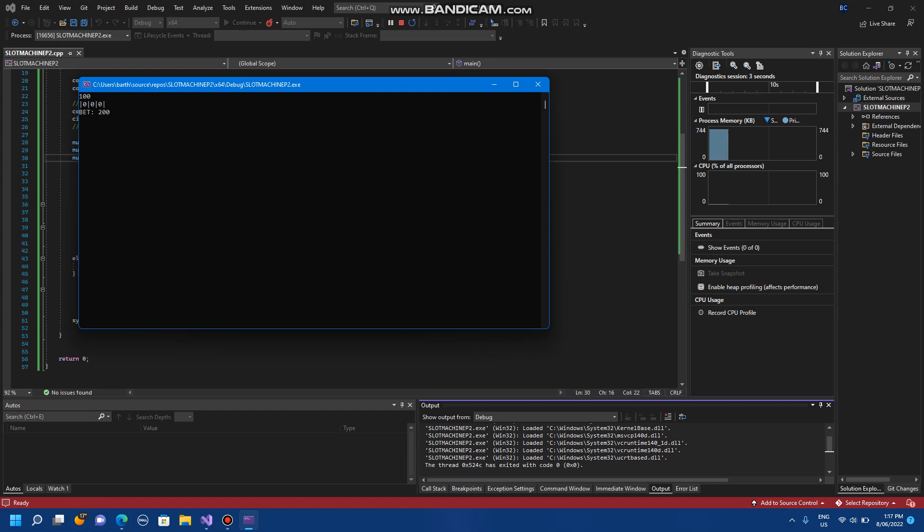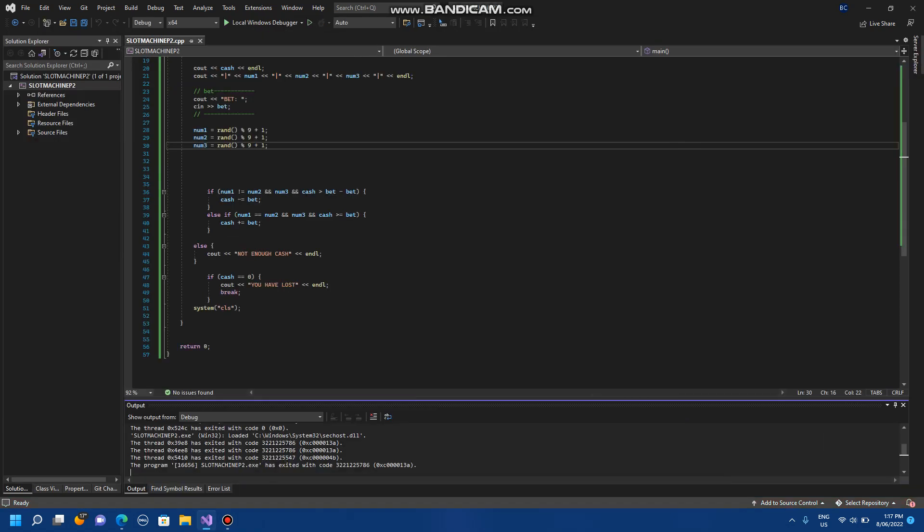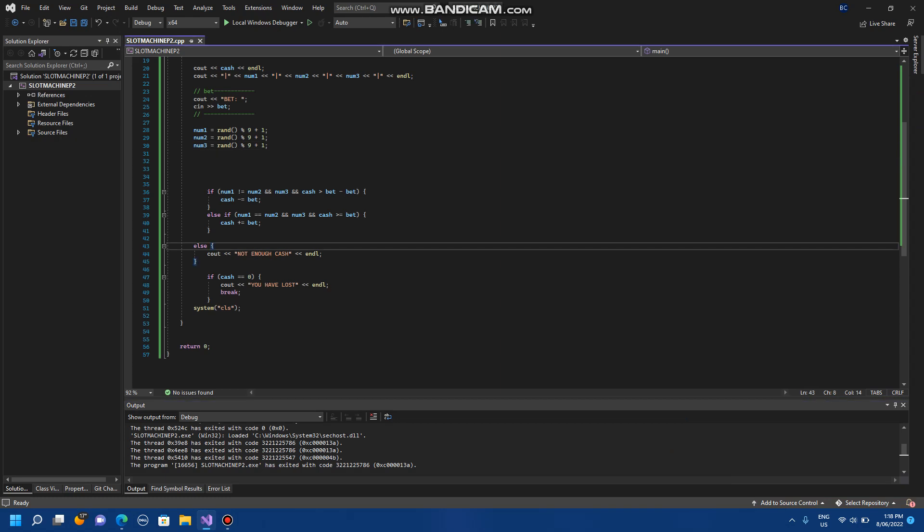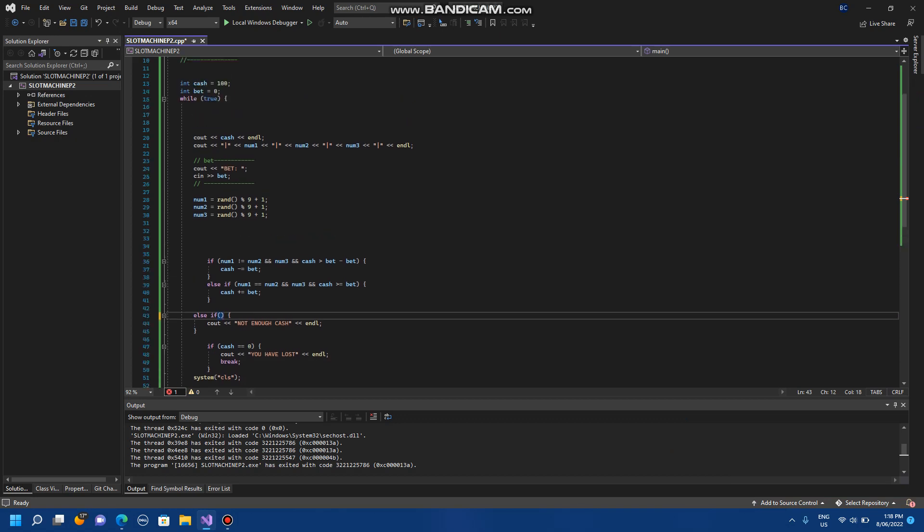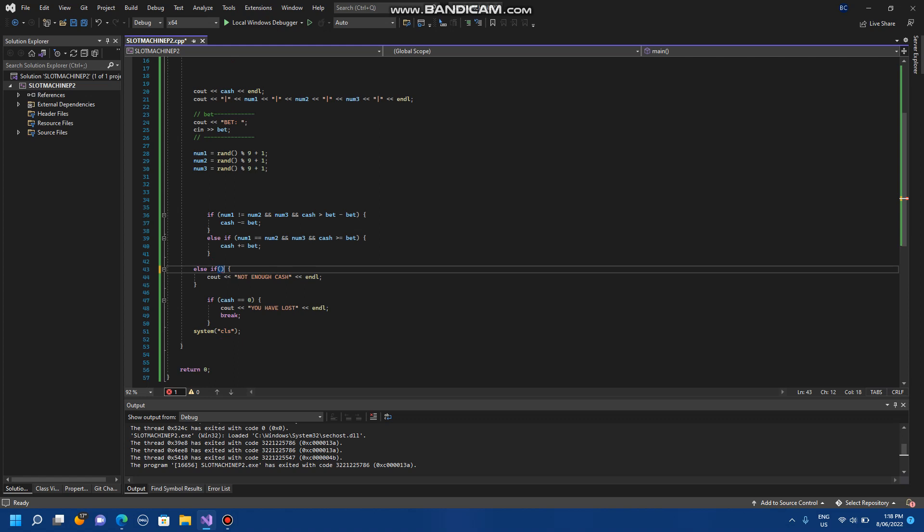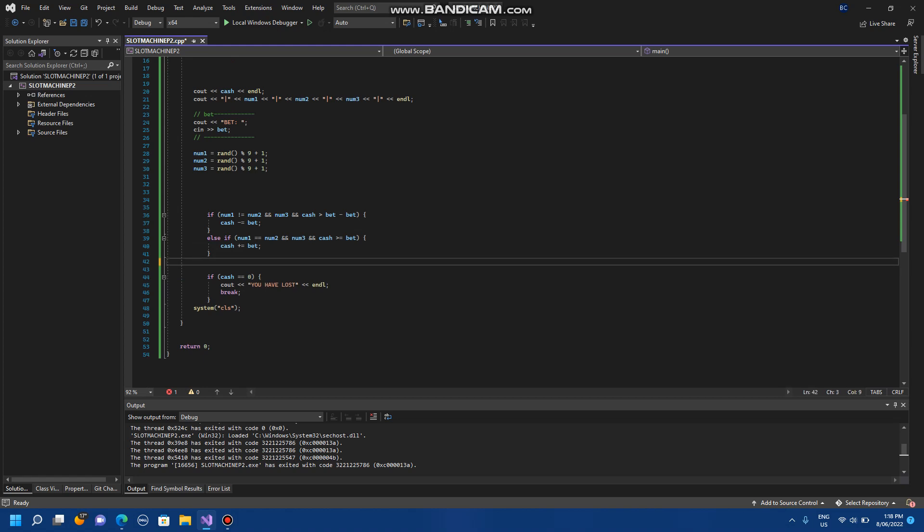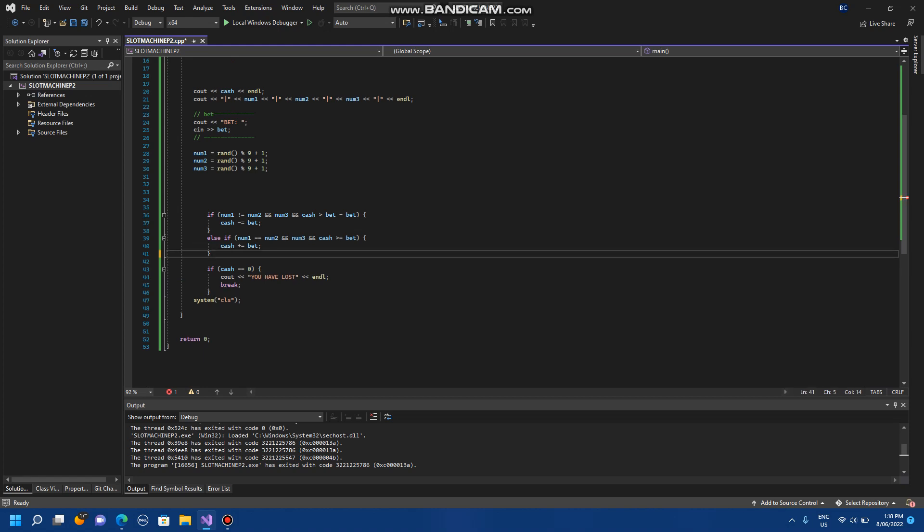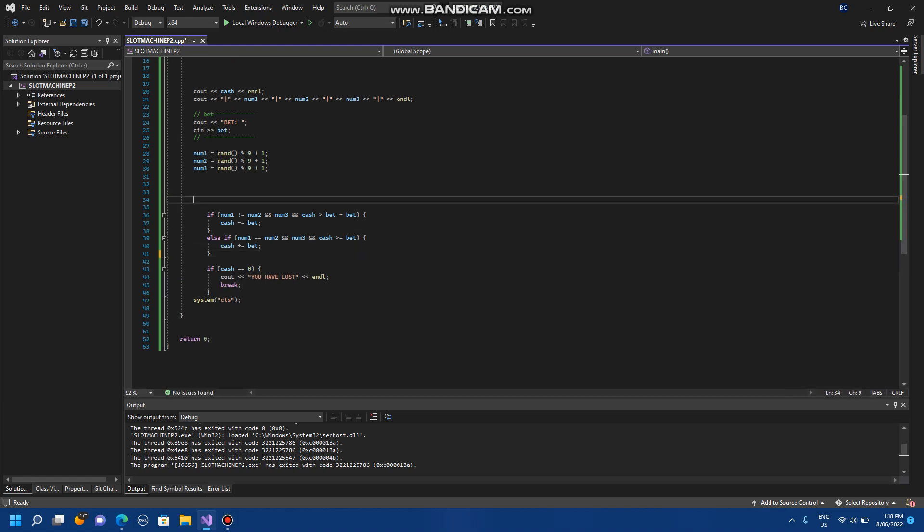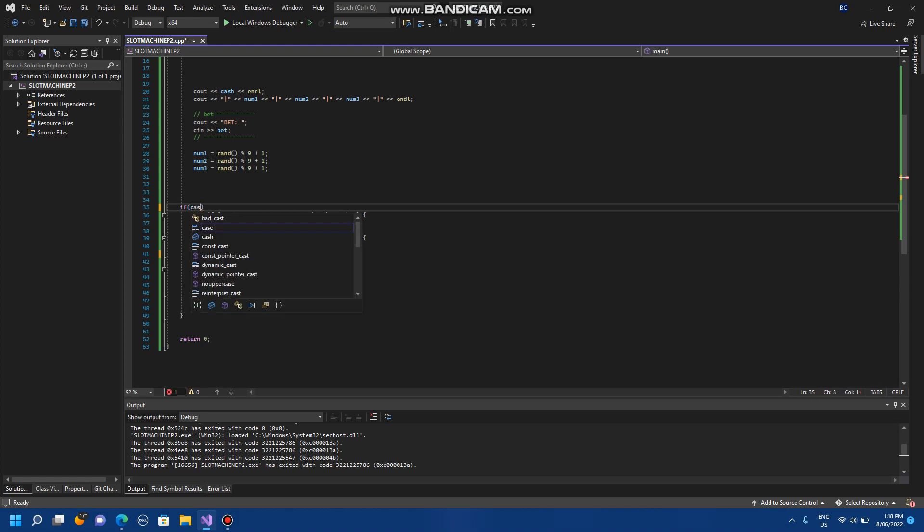So if I do two hundred dollars... okay that's a problem. Let's see if, let's see if, so I gotta work out what's happening here. So if I go greater than... okay that's good. If cash is greater than or equal to bet.